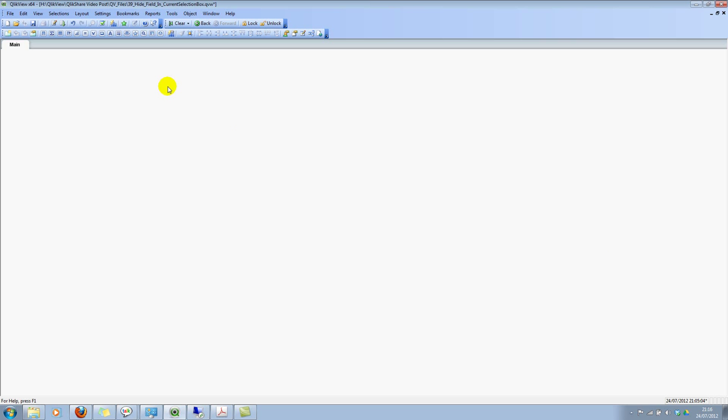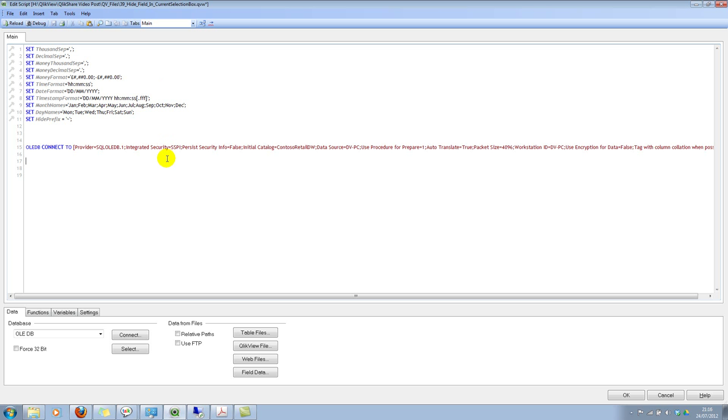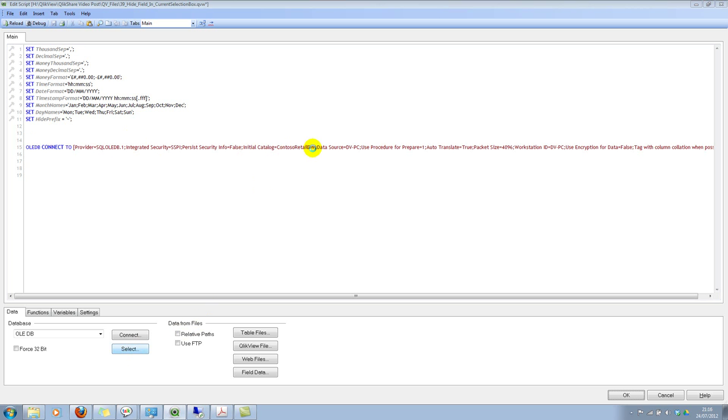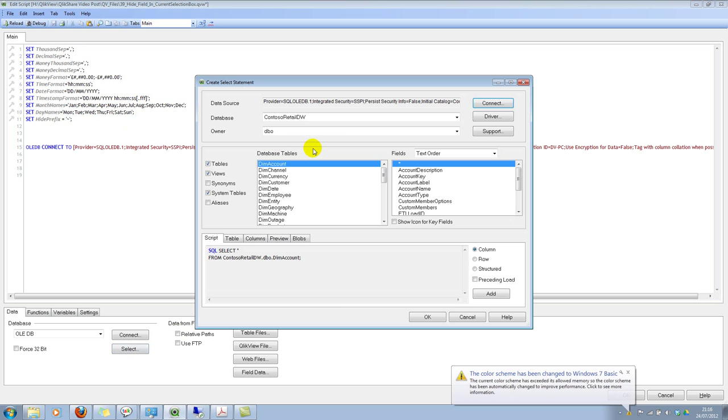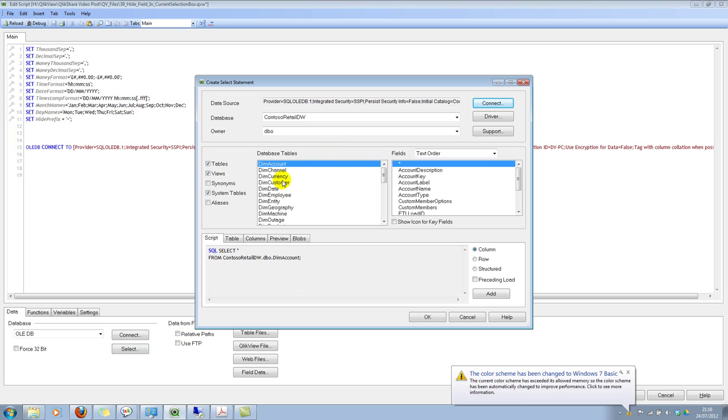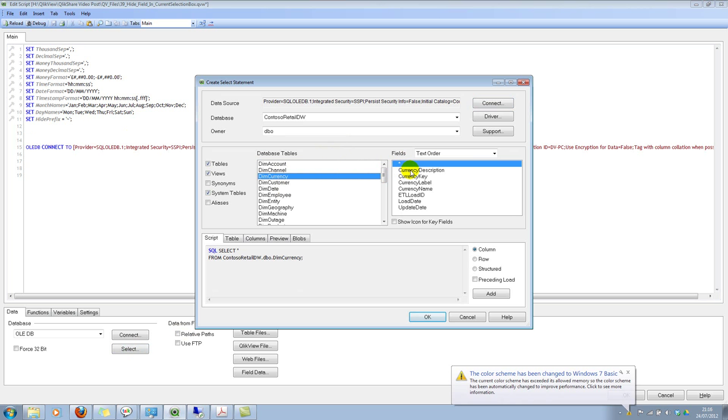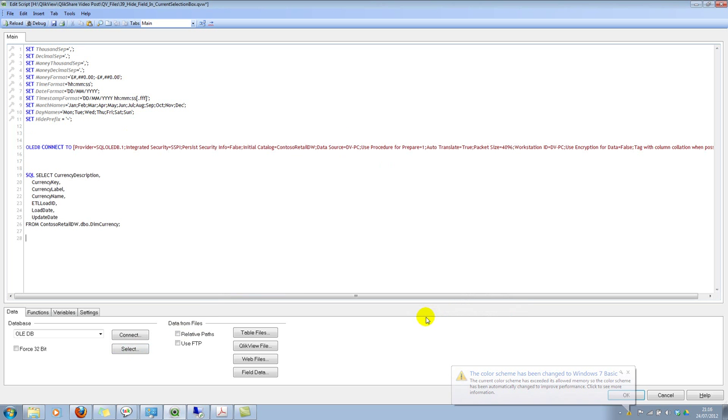Let me quickly jump into the script. And I already have an OLEDB connection. I'll quickly select a simple table and I'll select currency. Select everything and click on OK.